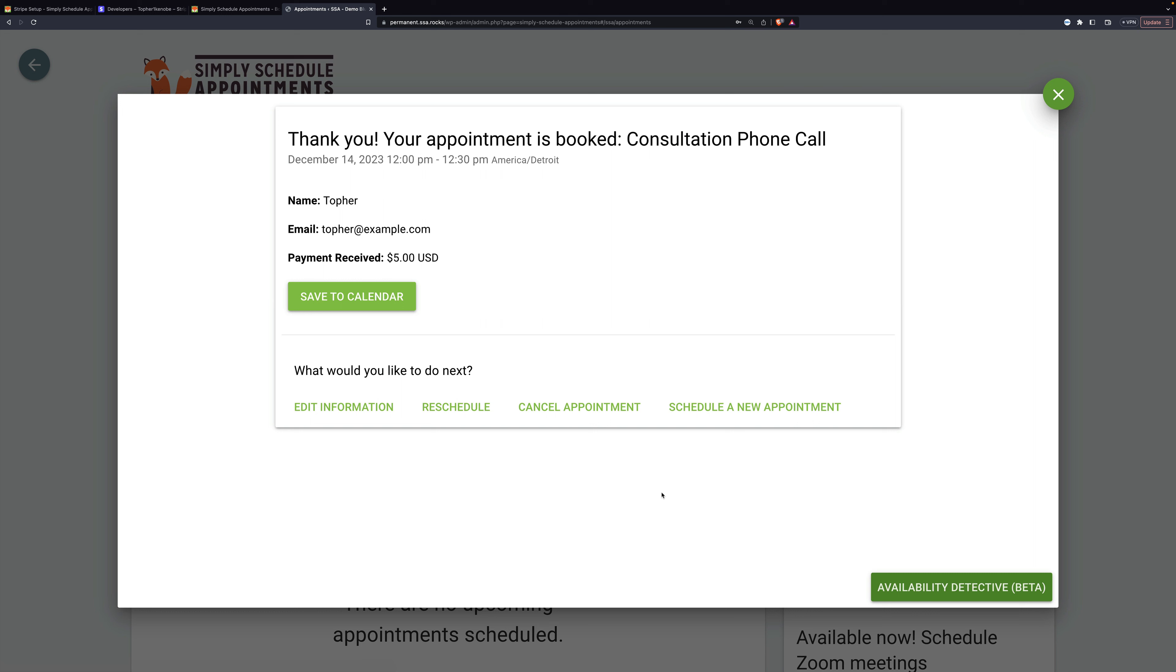And there we are. An appointment has been booked and I paid with a virtual credit card. So that's all there is to setting up Stripe with Simply Schedule Appointments.